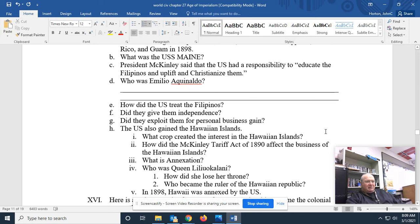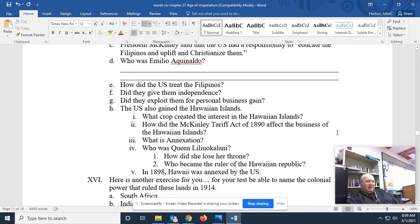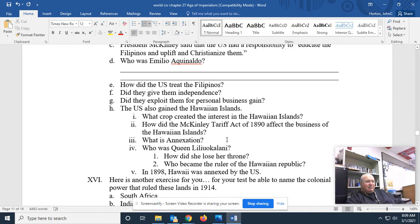The U.S. also gained the Hawaiian Islands. What crop created an interest in the Hawaiian Islands? Pineapple. There was a time when people in the United States thought that pineapple would be the primary source of sugar. The McKinley Tariff Act of 1890 vested lots and lots of interest and money into those Hawaiian Islands, which had been independent. Annexation — that's what the United States did. They annexed the Hawaiians for their own protection. The United States basically just took over the Hawaiian Islands because they said, we need them, so they were taken.